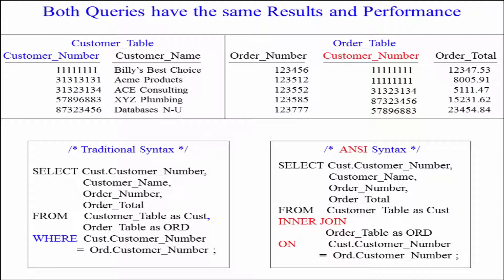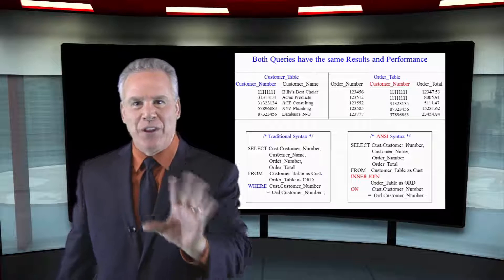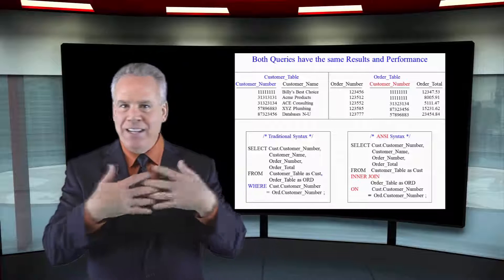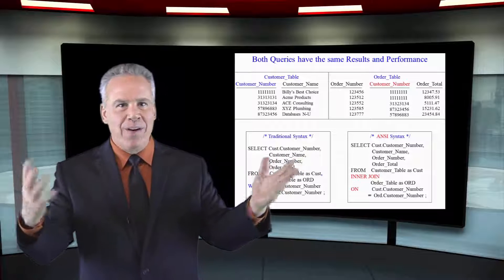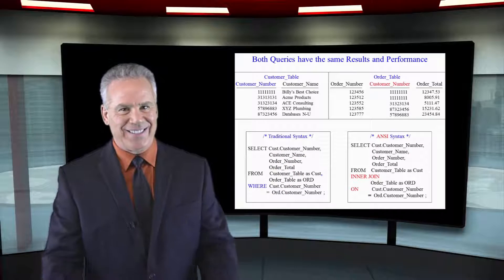And you have two equivalent joins, but I want you to think about using that ANSI join with the words INNER JOIN and ON. That will be better for you in the long run. But if you're in an IT shop, you're going to see it both ways.